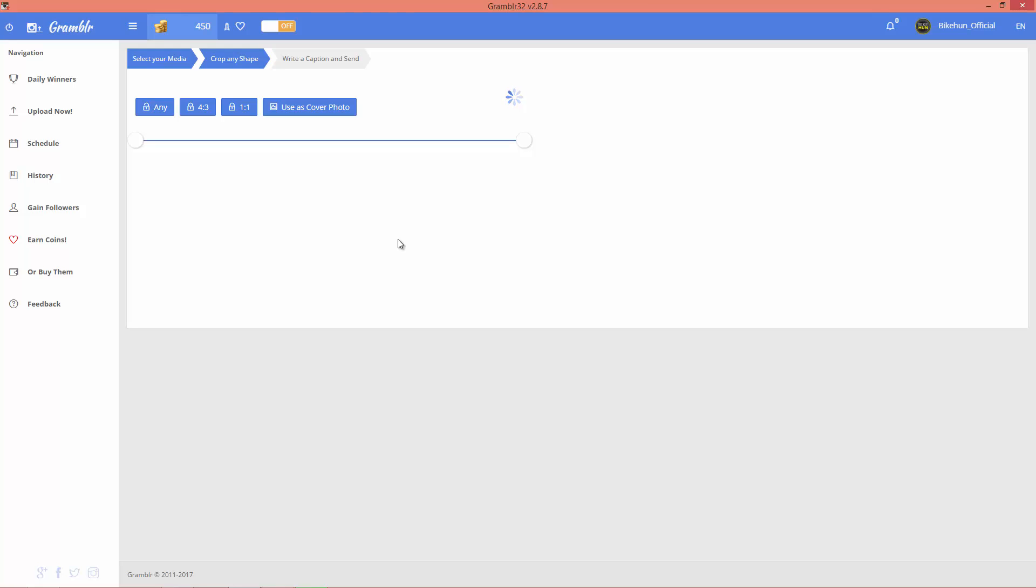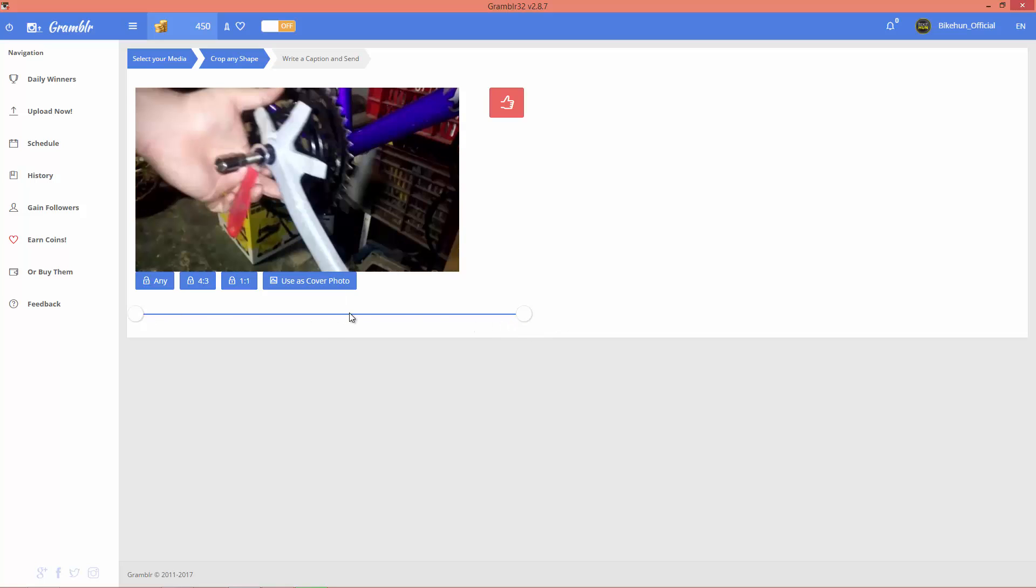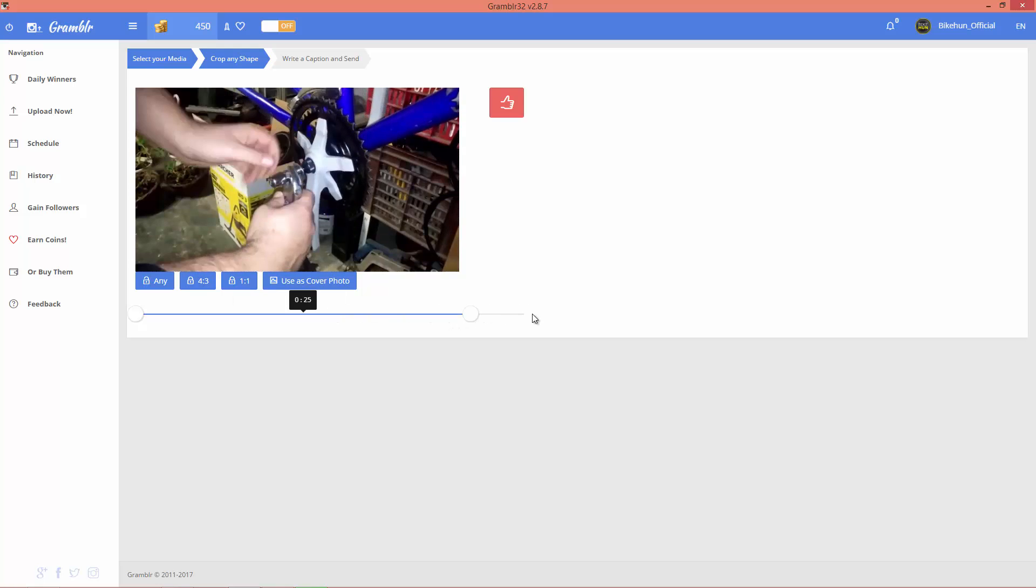You have to wait until Grambler processes the video. The first thing you have to do is crop your video length. As you can see, my video is about 30 seconds, so I don't want to crop this video.